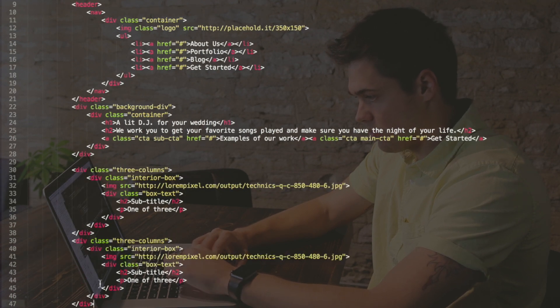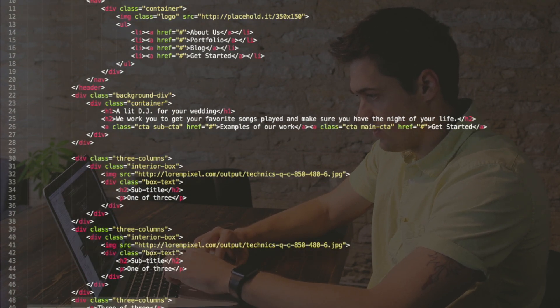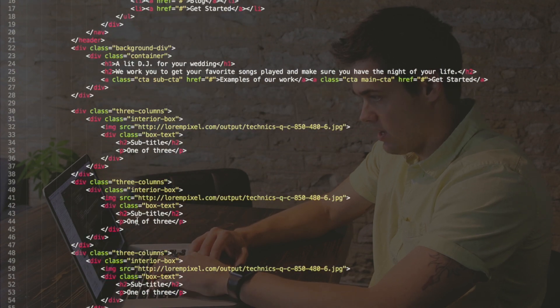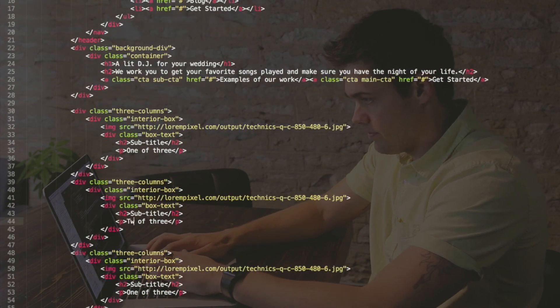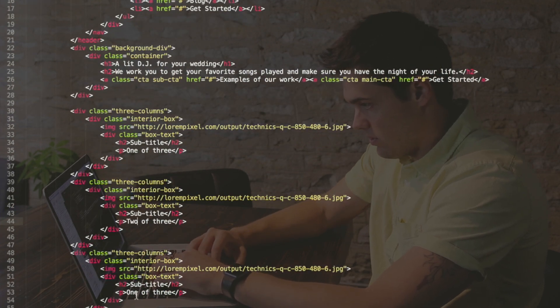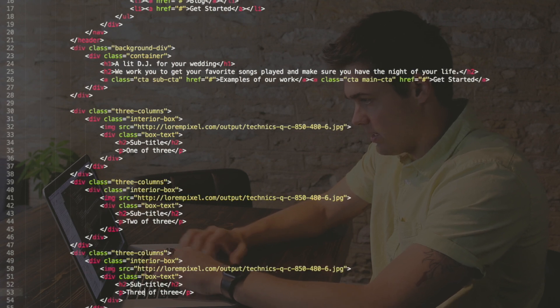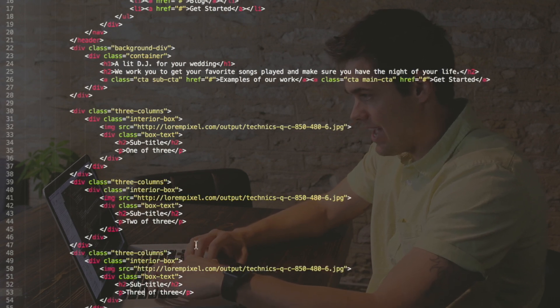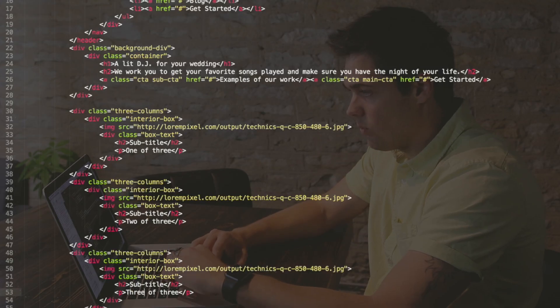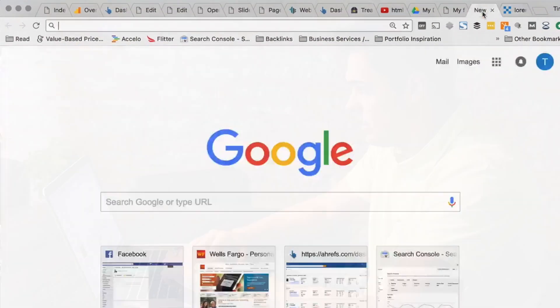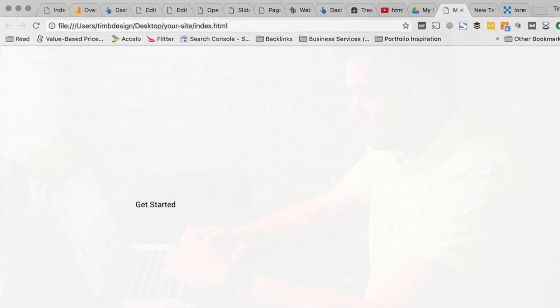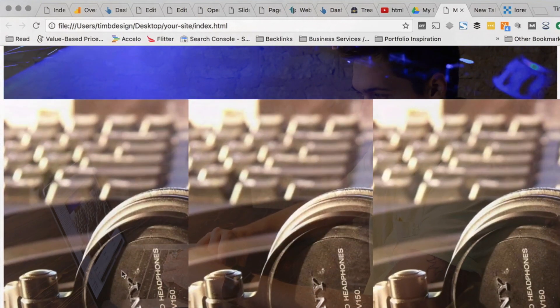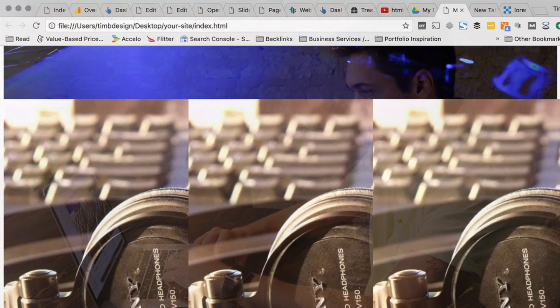And just for demonstration purposes, I'm going to say two of three and three of three on these boxes so we can kind of see what we're working with. Command S, save that. We don't really have much going on yet because we haven't styled that stuff. We do have an image that looks like trash a little bit, and we have subtitle and some subtext.